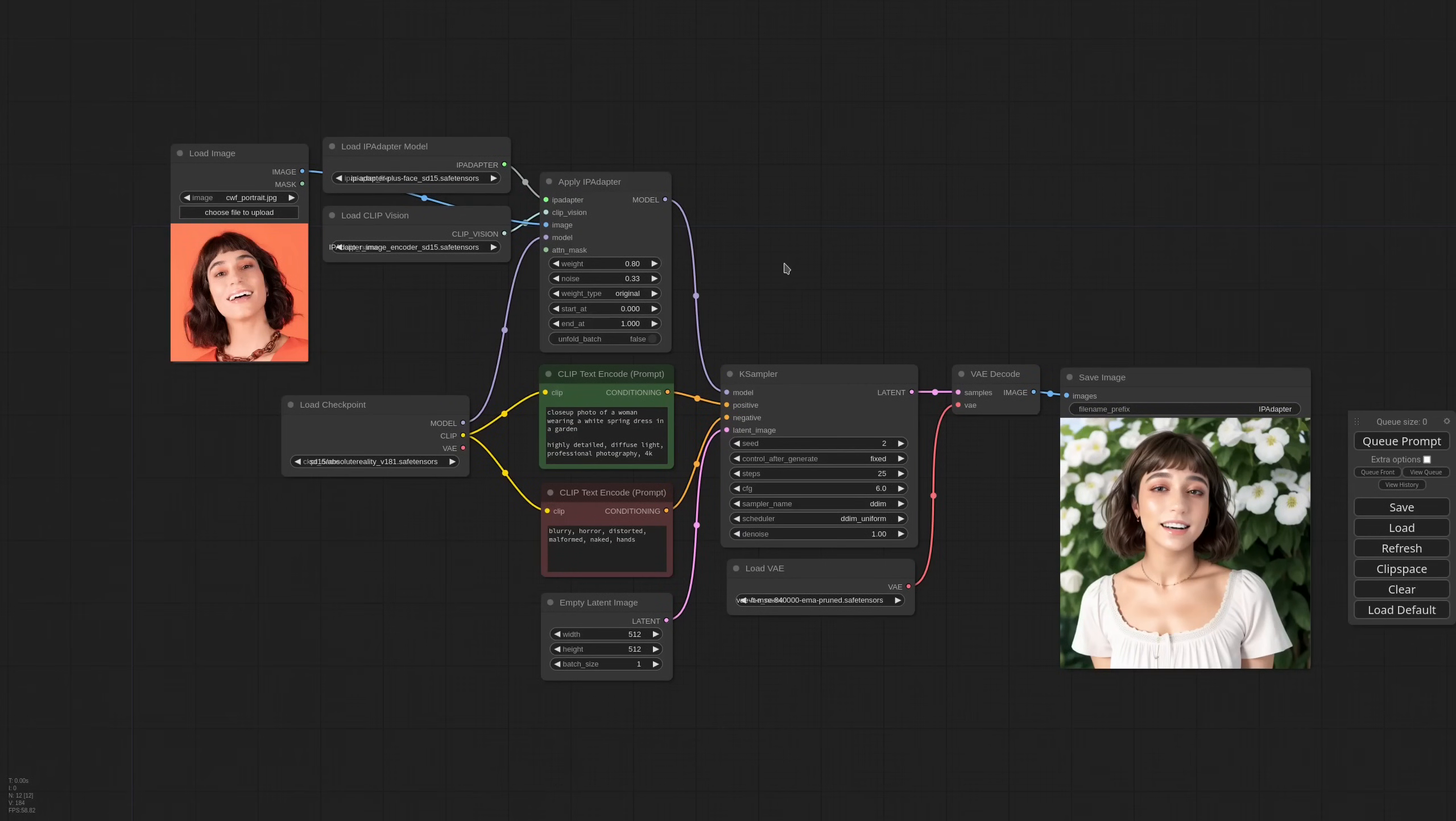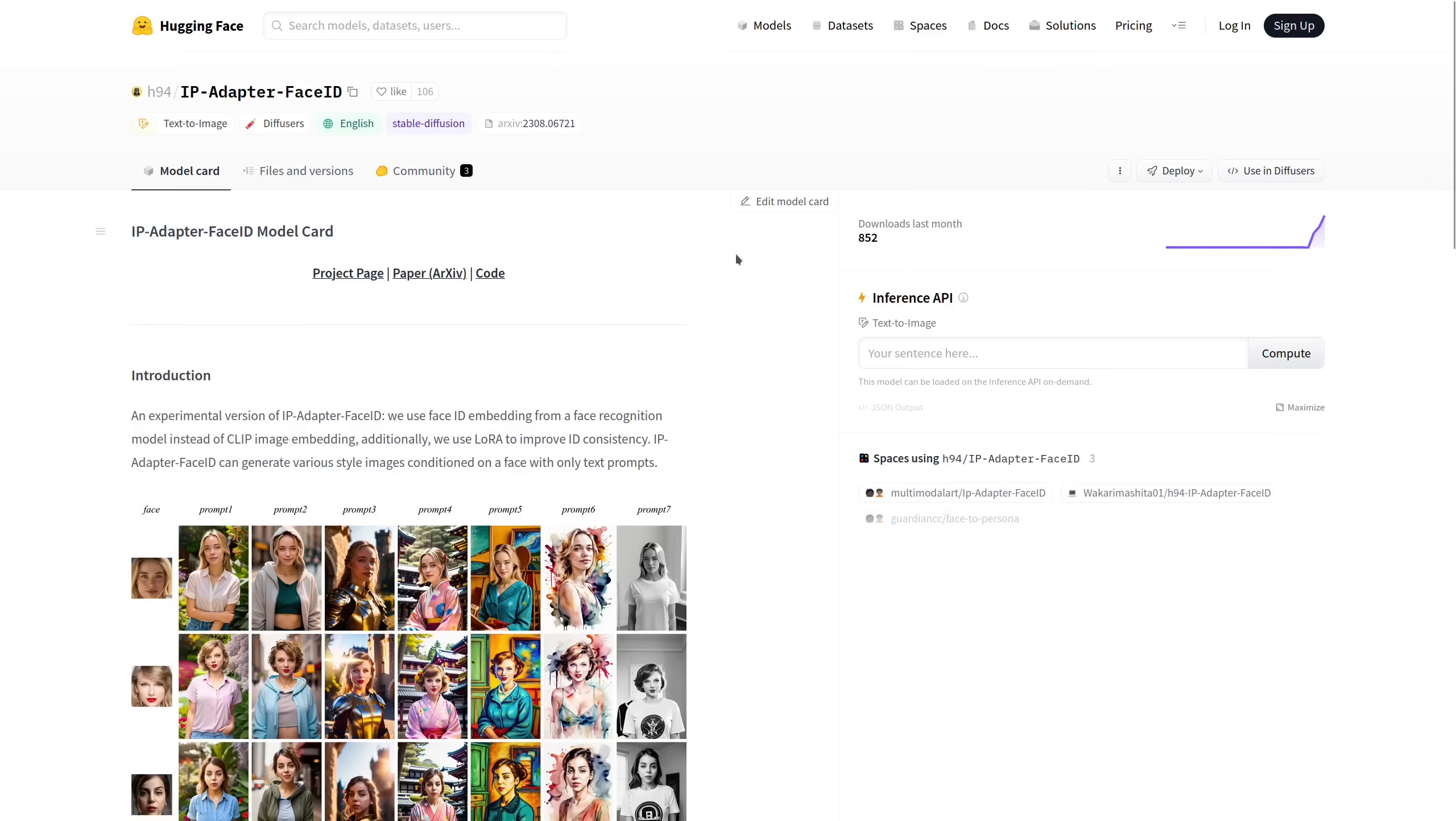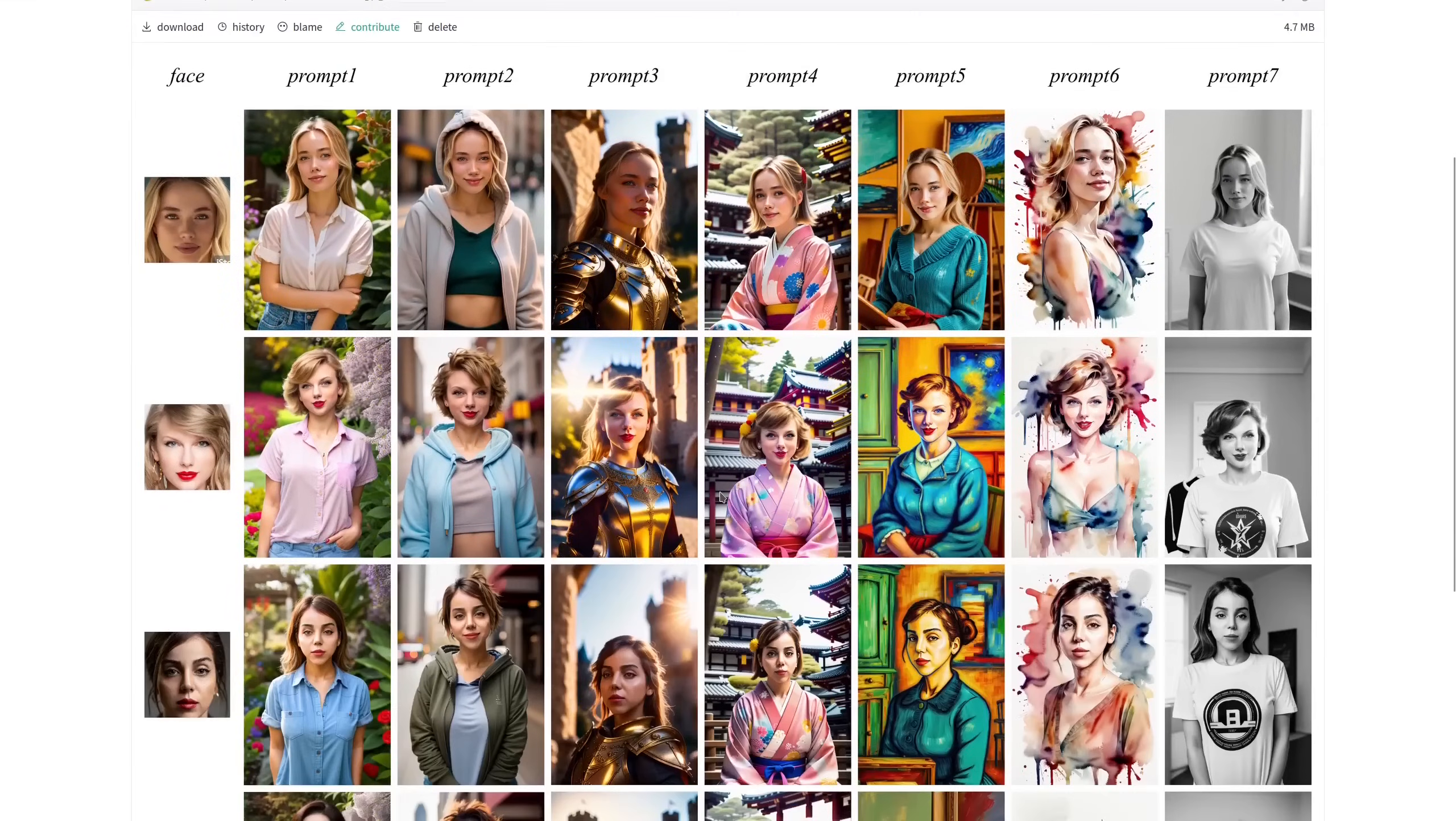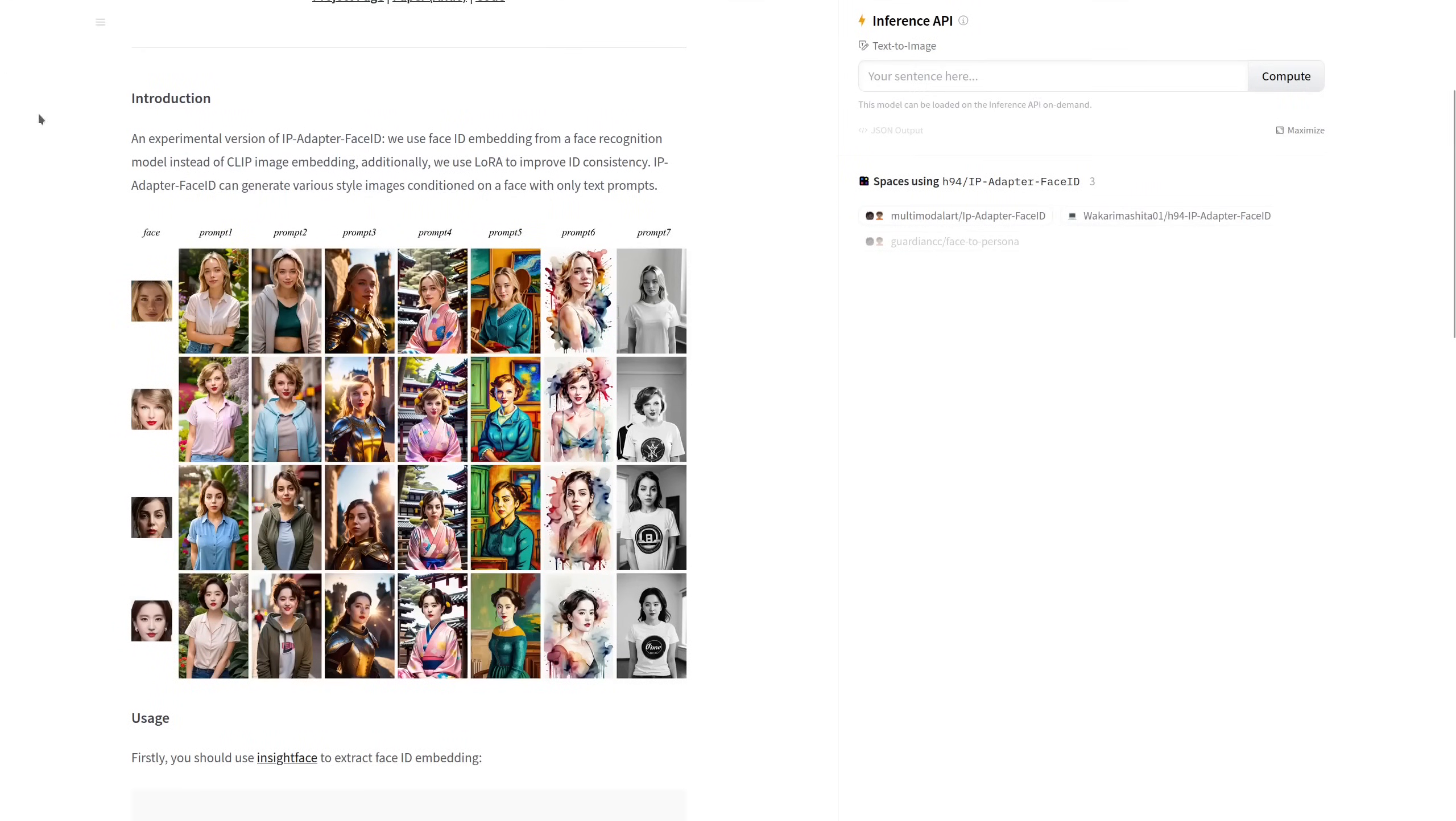Hello everyone, my name is Matteo. I am the developer of the ComfyUI IP Adapter extension and today I have some great news for you. So Tencent Lab just released a new IP Adapter model called Face ID. It promises better quality when dealing with faces, so I implemented the new models into my extension and I wanted to show you how to deal with it because it is a little different compared to the other models.